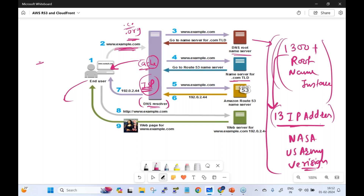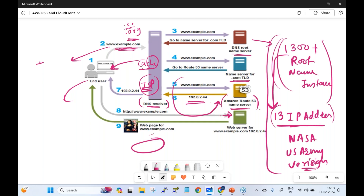From the .com TLD server, the request comes to the Amazon Route 53 name servers — the authoritative name servers. These Route 53 name servers have the IP address information for example.com and return it to the DNS resolver. The resolver passes the IP to the browser, which then goes to the web server, and the end user sees the content on the web page. This is how traffic is routed to your website.